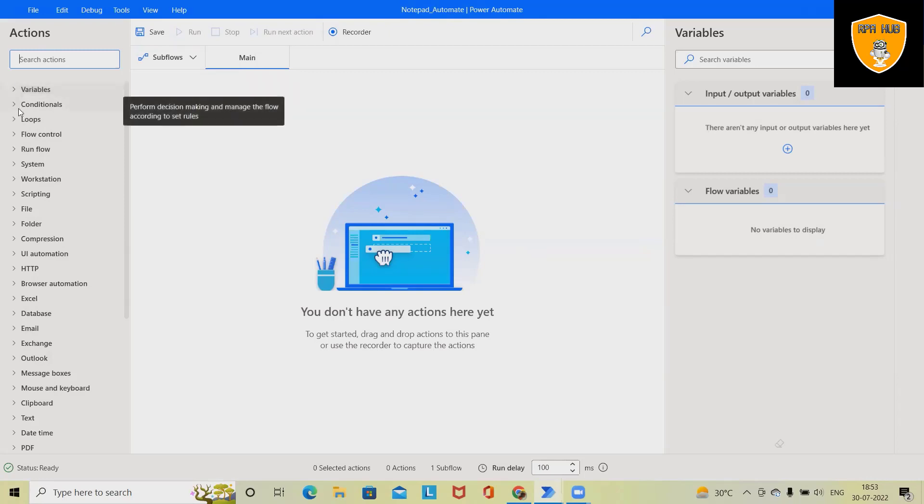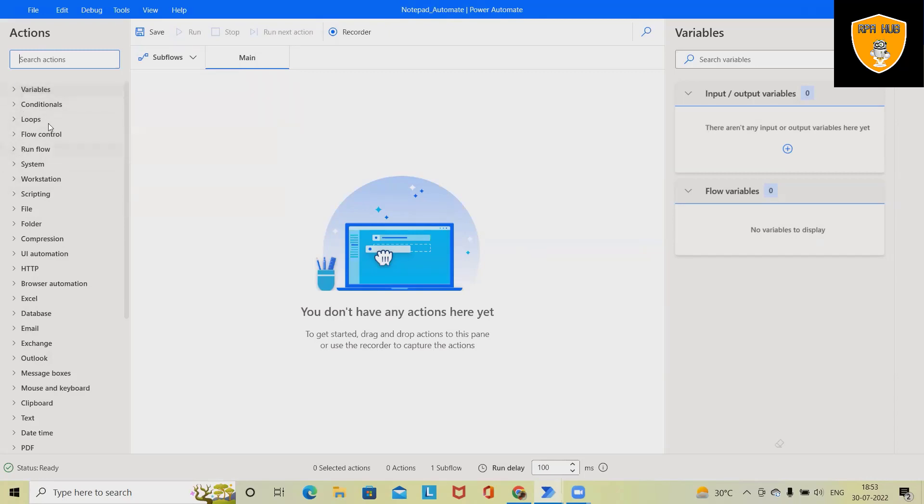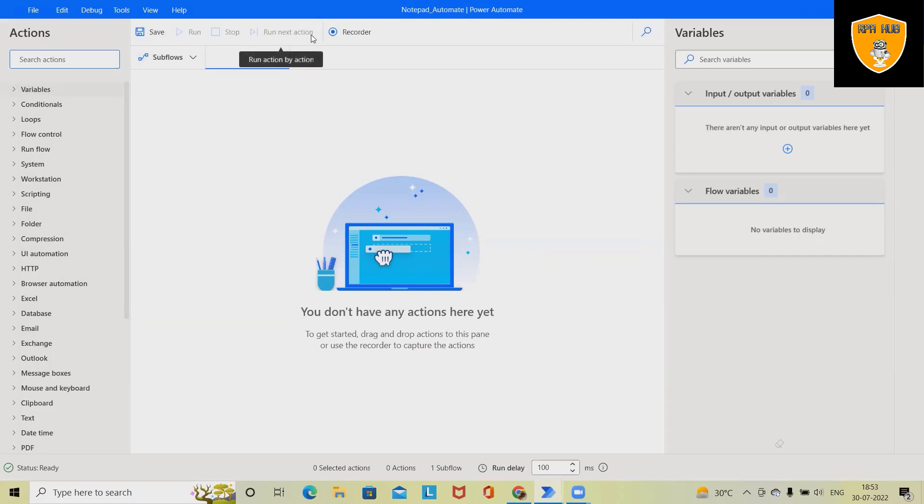Like variables, conditions, loops, flow control, run flow - these options are available here. Here in this piece we are building a complete flow. These are the options for running, stopping, and running next execution step.